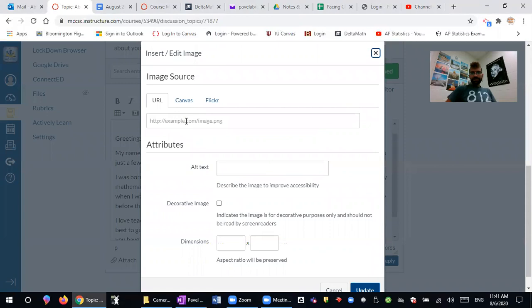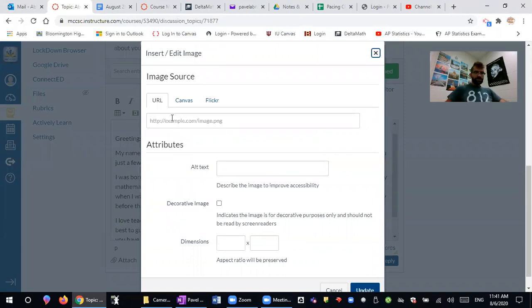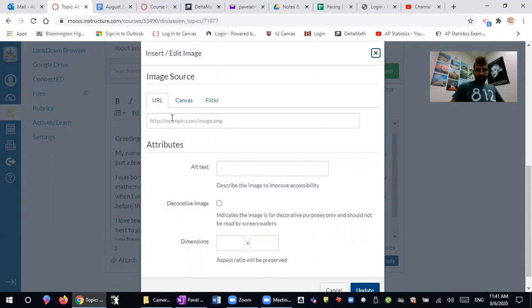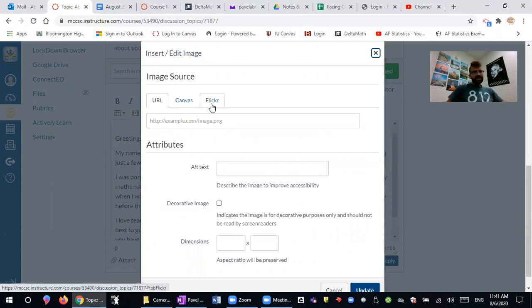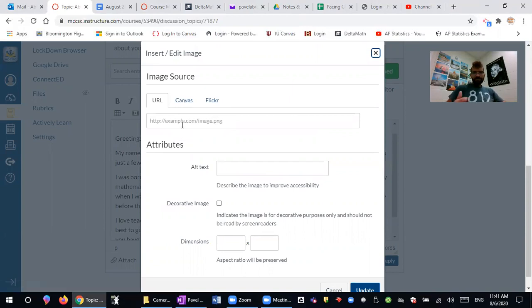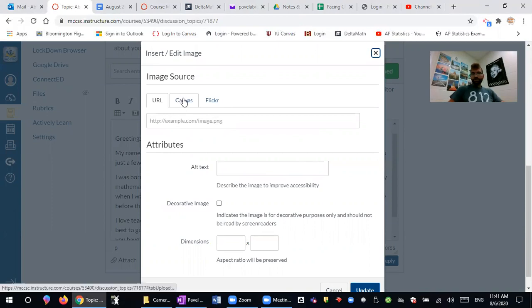Now you can embed an image from online. So if you have a picture of yourself that is somewhere on the internet and you have the website for that, you can do that. Also from Flickr. But let's say you have a picture saved on your laptop or computer and you would like to include that. So you will press on Canvas.